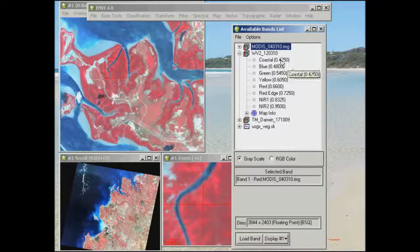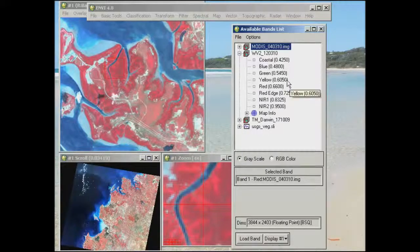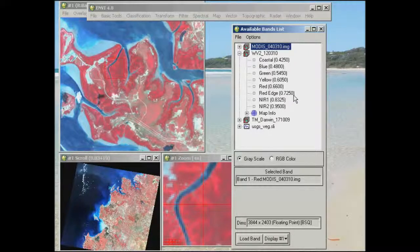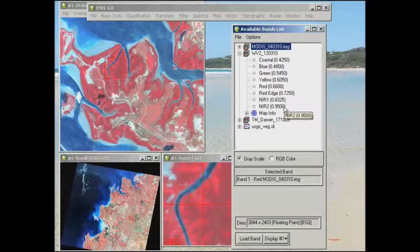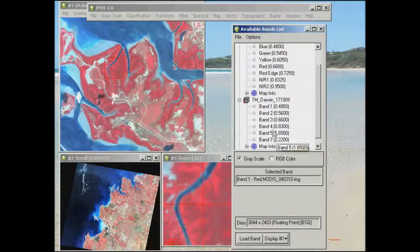WorldView-2 has incorporated a number of other bands that Landsat doesn't have. It has a coastal band set within the blue wavelength range at quite a short wavelength, a yellow band, and a red edge band — which we'll talk more about in class. There are also two near infrared bands but no mid-infrared. The longest wavelength here is 0.95 micrometres, whereas for Landsat we've got 2.2 microns.